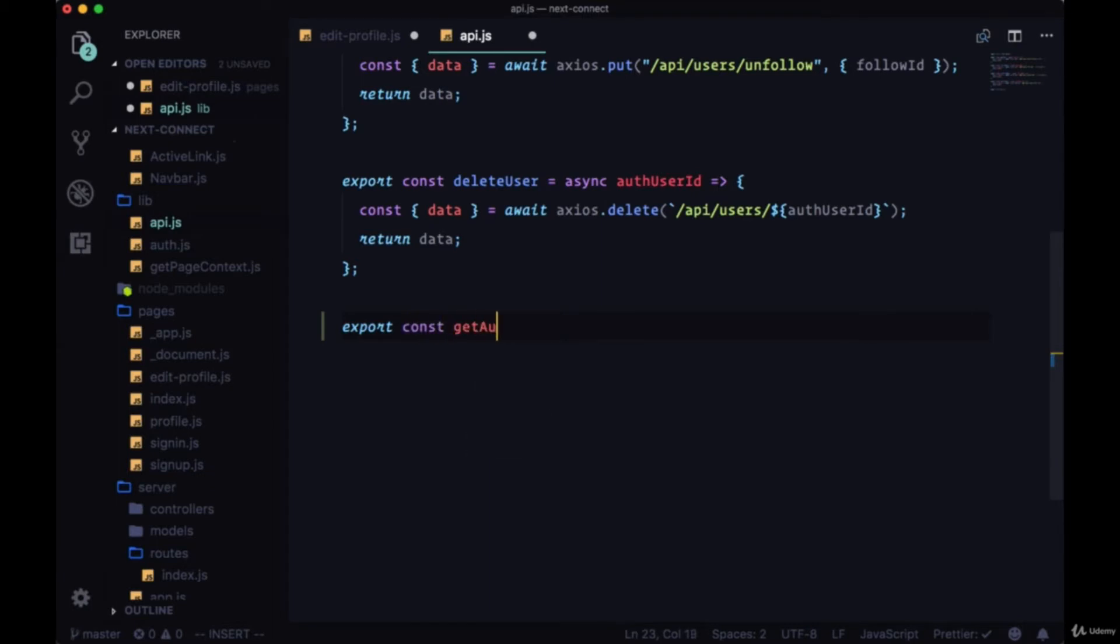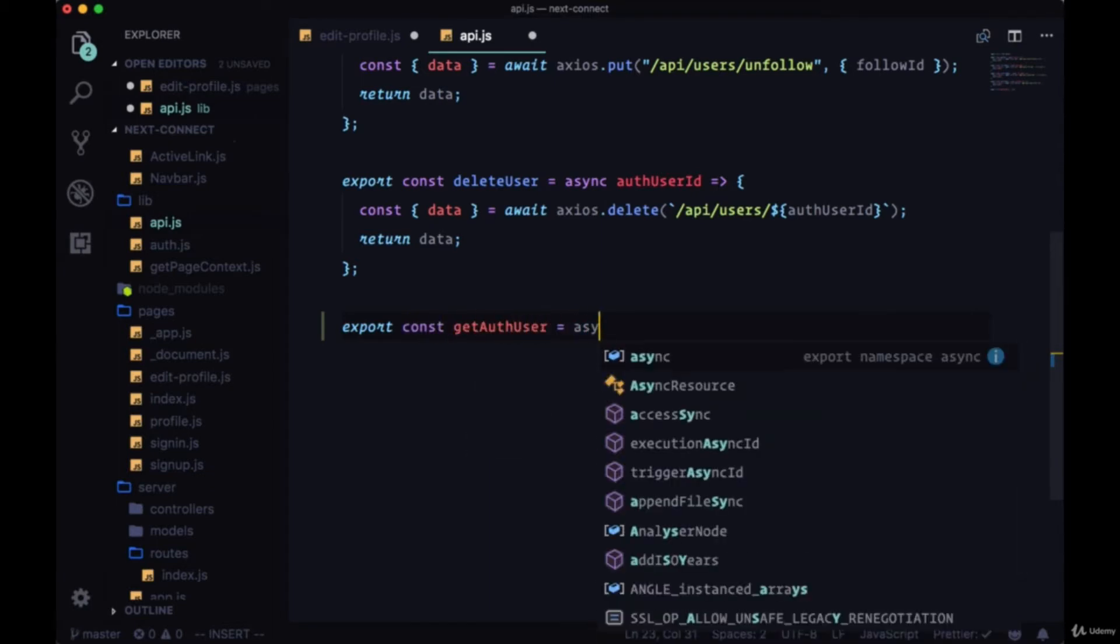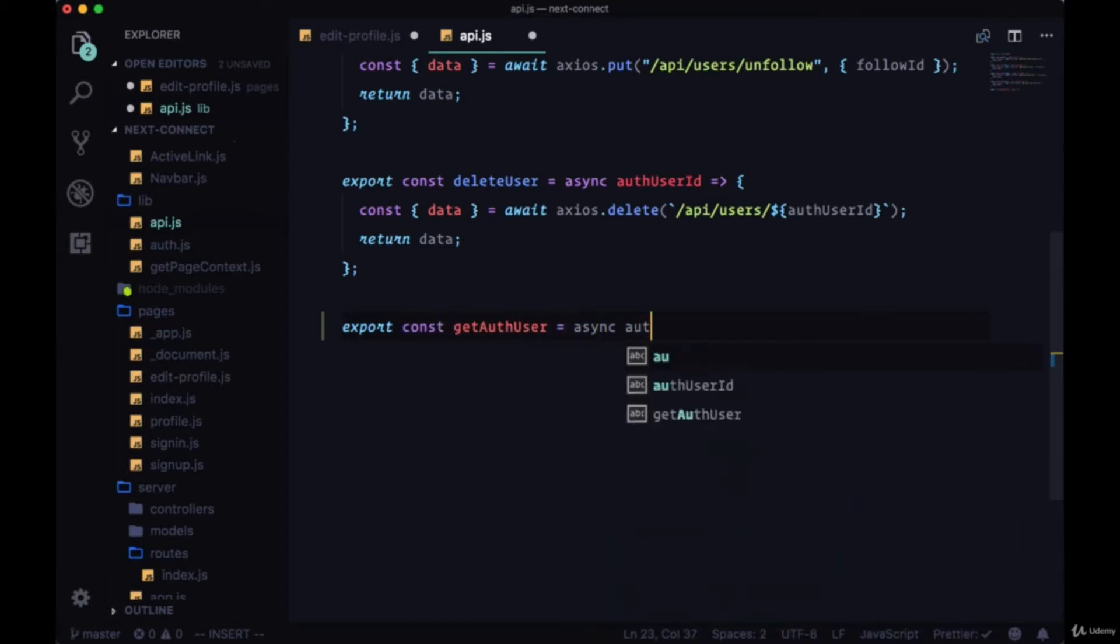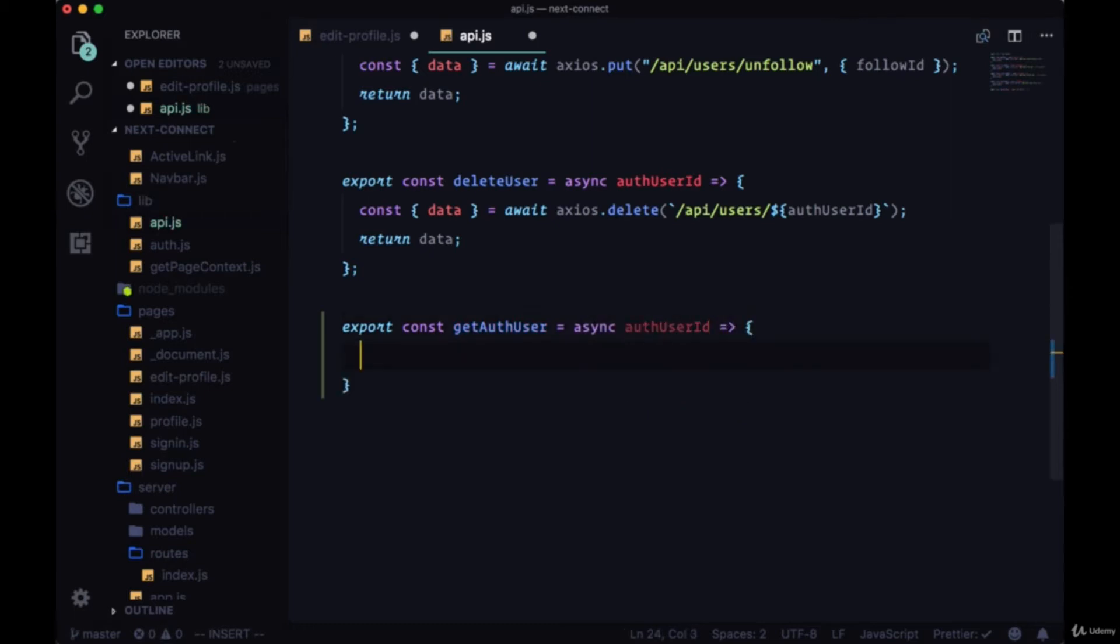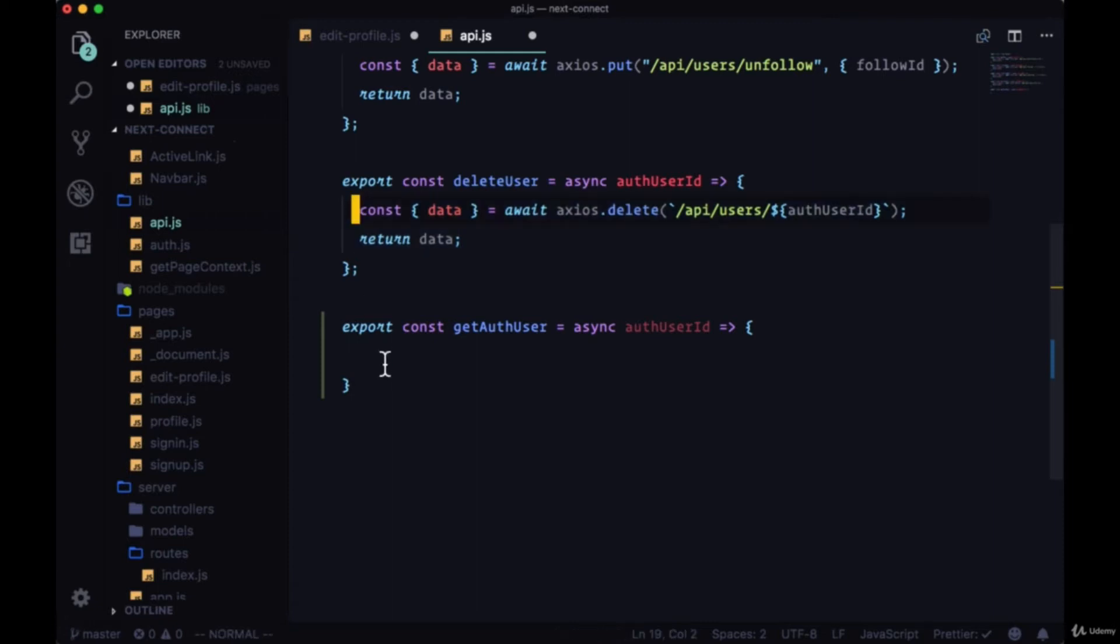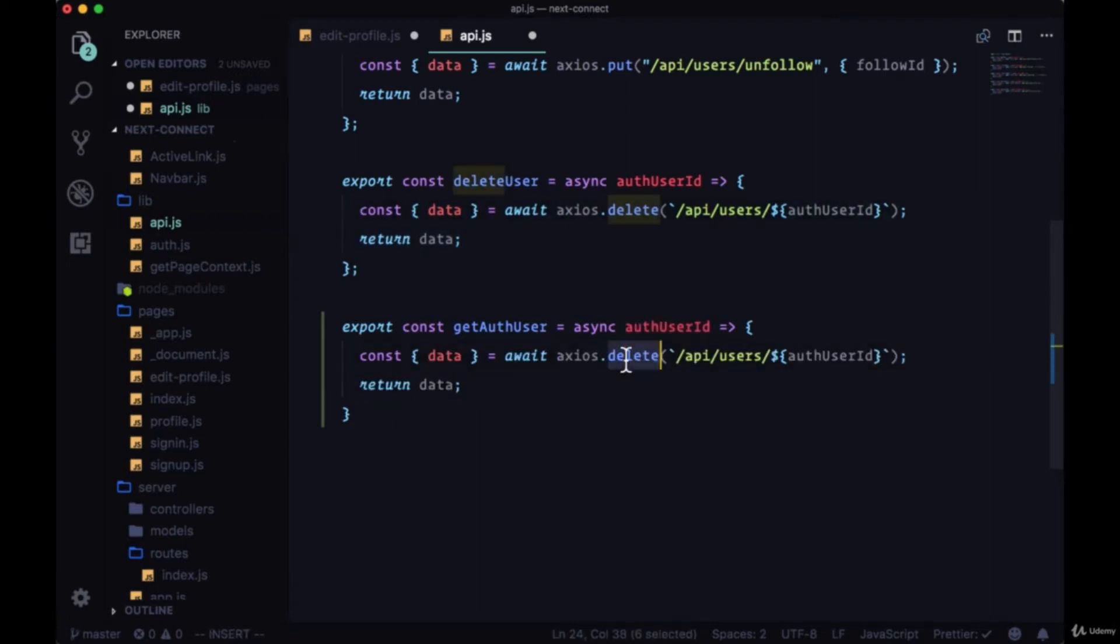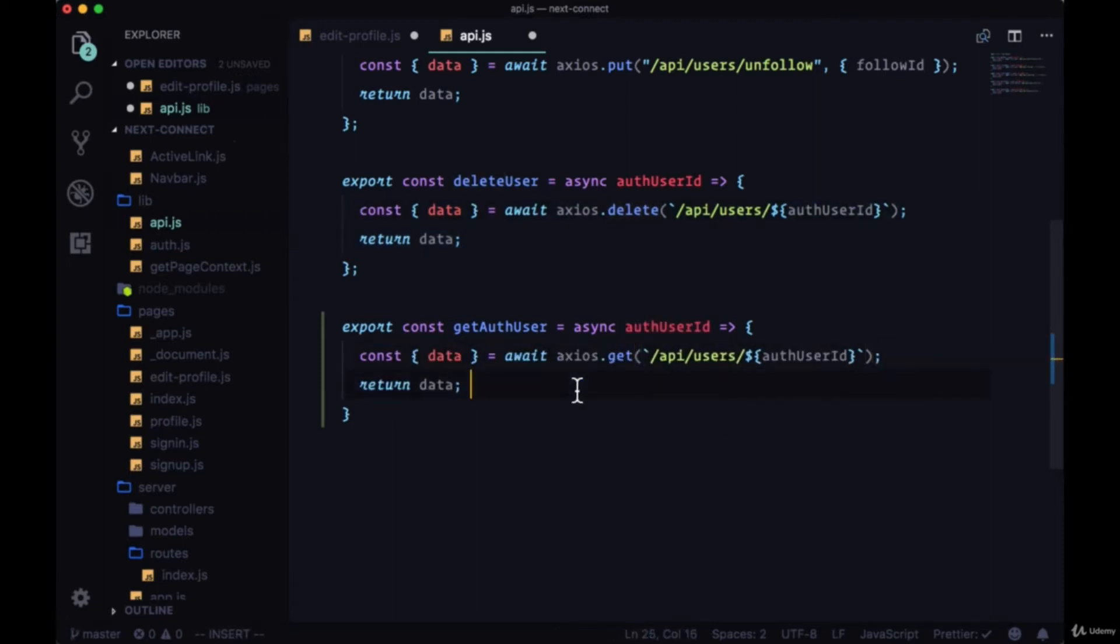So getAuthUser will be async and it'll take the authUserID. And it'll look pretty similar to deleteUser, the only difference being we're going to use a getRequest with Axios, but it'll be to the same endpoint.